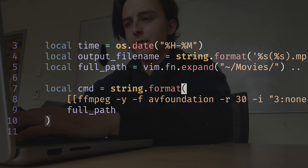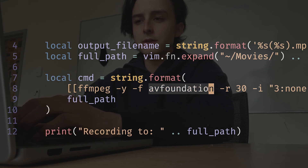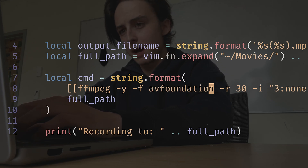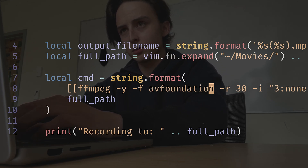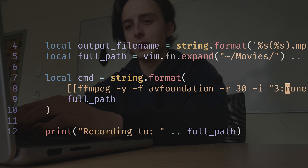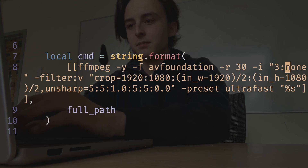The FFmpeg command itself I'm just storing in a string. What it does is grab from AVFoundation, which is Mac's screen recording framework — or something like x11 on Linux — and then it's capturing at 30 frames per second.